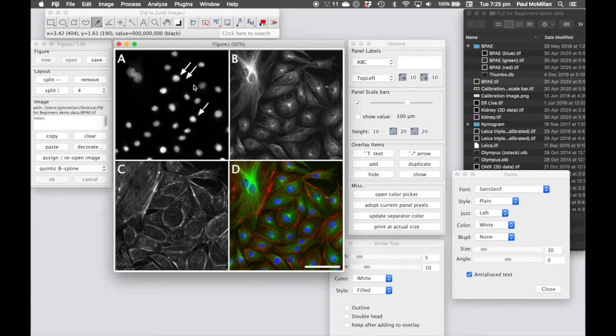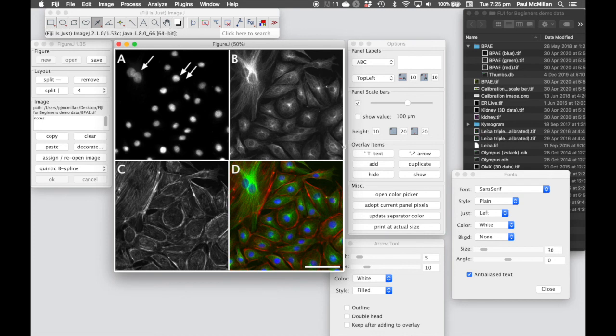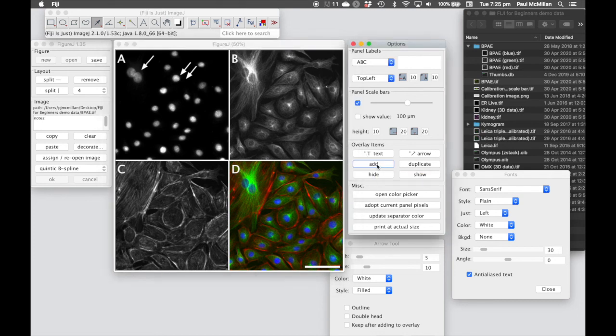And there's a duplicate button if we want to use the same arrow for multiple regions. We can move these around and rescale them if we want to make them move slightly differently. And once we're happy that we've got them, we hit add.